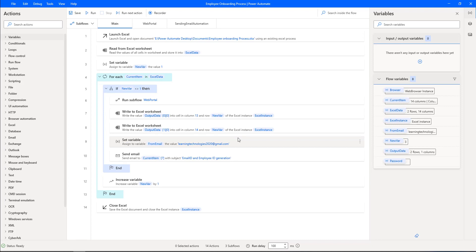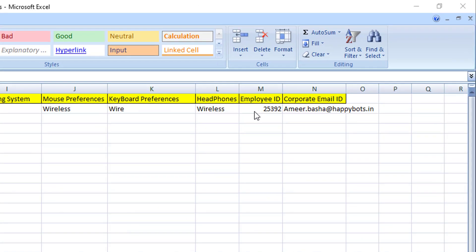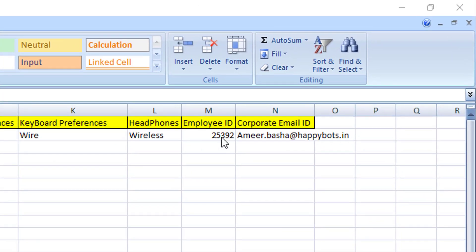For this demo, I selected only one record from the Excel. The personal email ID is basha.amir86@gmail.com. The first name is Amir and the last name is Basha. The employee ID has been generated as 25392 and the corporate email ID is amir.basha@happybots.in.